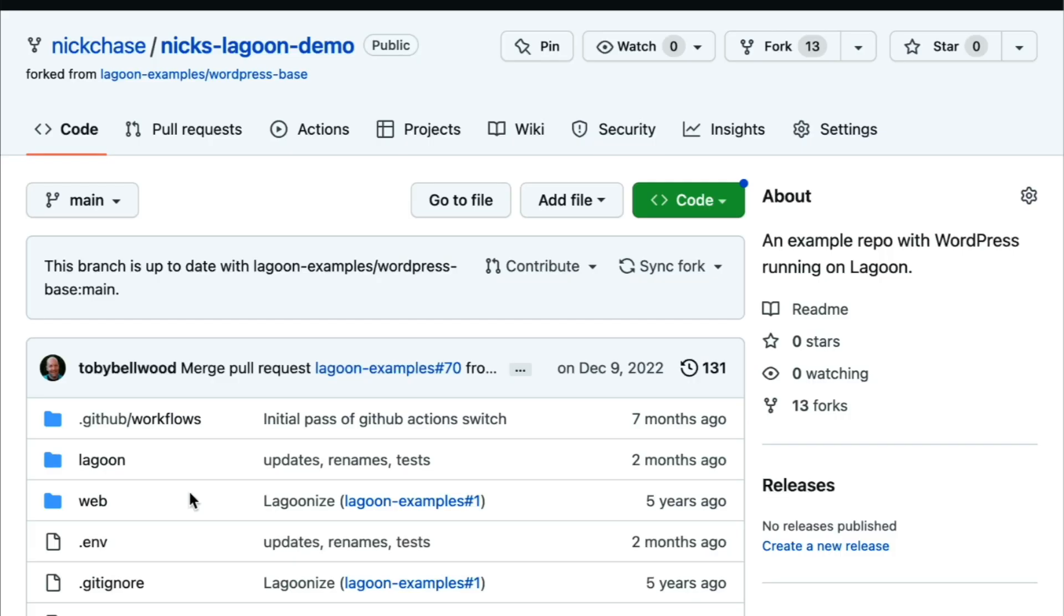Once this is done, we just need to wait for support to get back to us with our public key. They're pretty quick and what we wind up with is a public key we can use to give Lagoon read access to our repo so we can pick up the changes we're going to make.